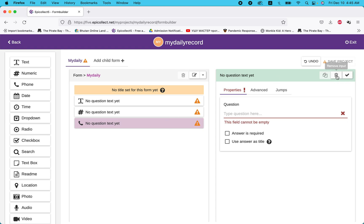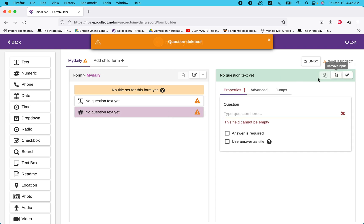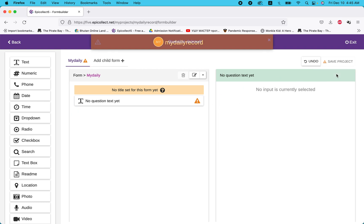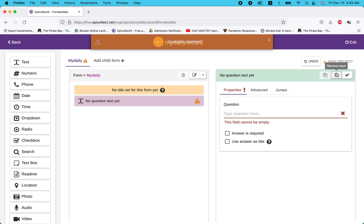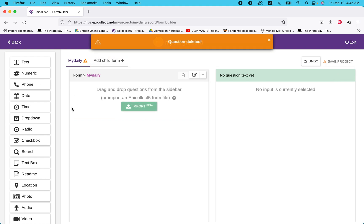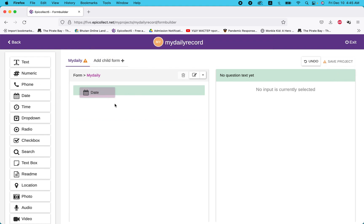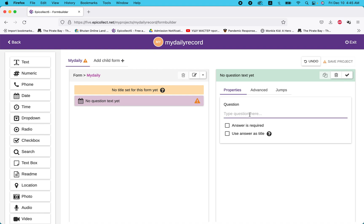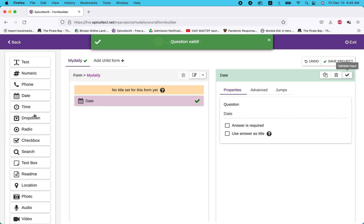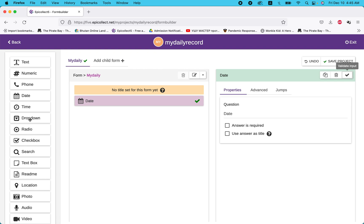If you want to delete the defaults, delete them all. It starts with today's date — add a date field. Click yes, select date. Then add 'Where are you today?' — this can be a dropdown.